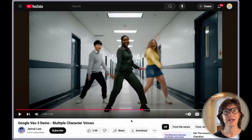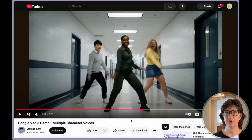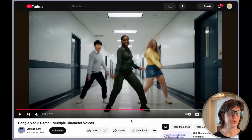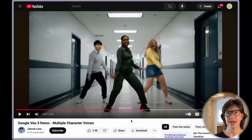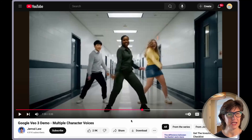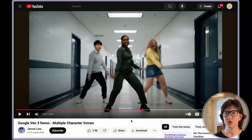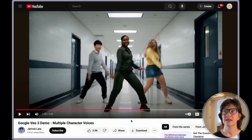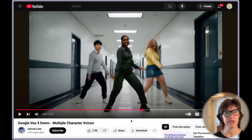Those dancers were amazing. They were synchronized, there was music, and they looked like real people dancing. The body movements were pretty natural — the motions, the faces, the sounds. That's really impressive.